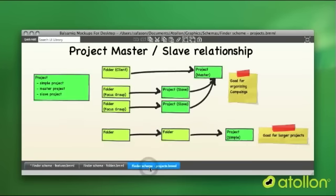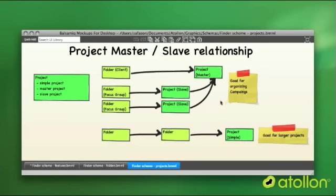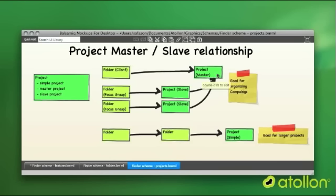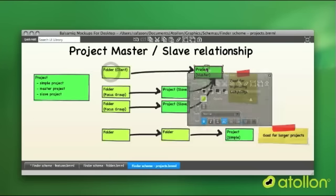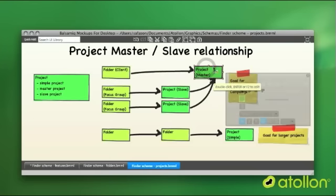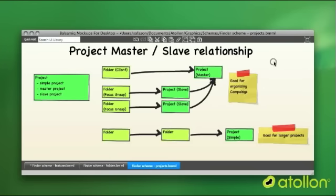There is one special structure for projects using which you can track campaigns through finder as well. And it's being used in mass correspondence. This is a project master-slave relationship. This is just a special kind of project that you can create on the folder. This project is called a campaign.